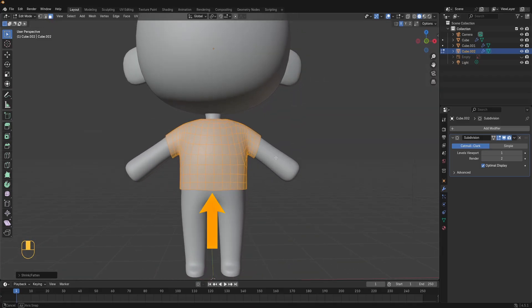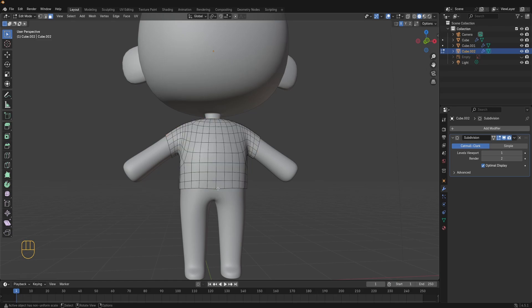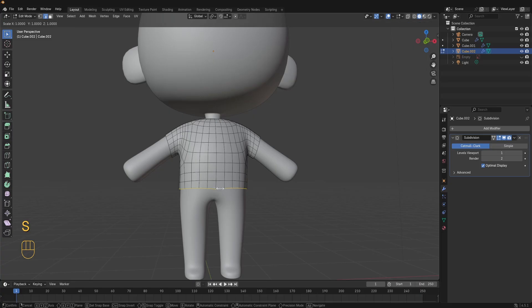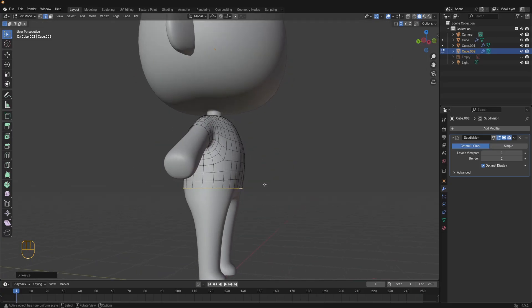This bottom edge on the t-shirt here needs to be straightened. Press 2 for edge selection then double click the bottom edge loop to select it. Press S, Z and 0 to flatten the edge. Nice!